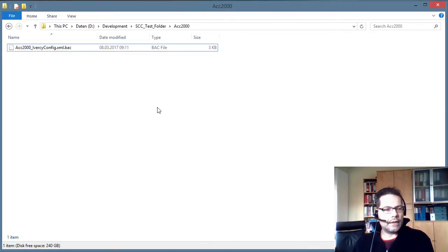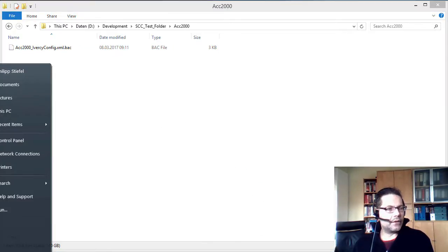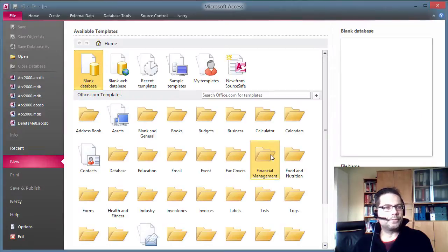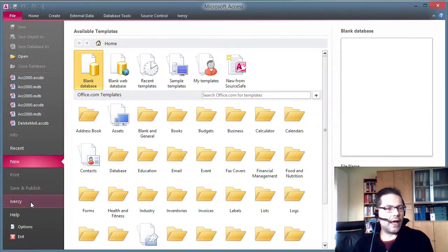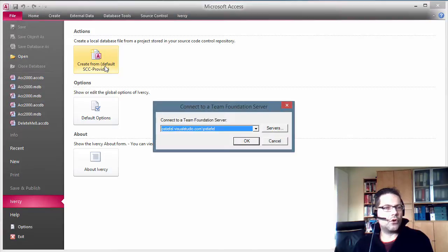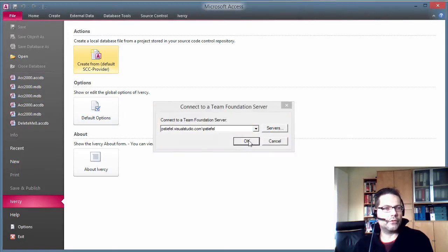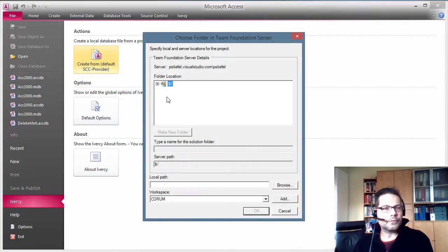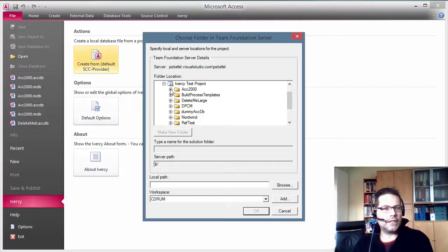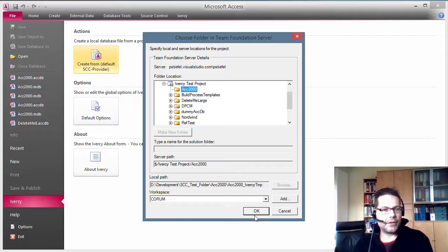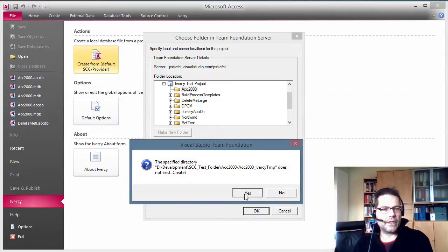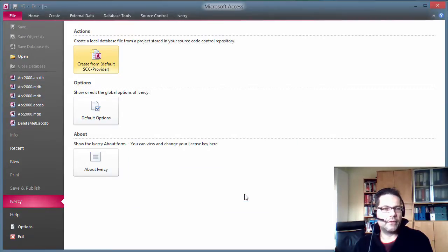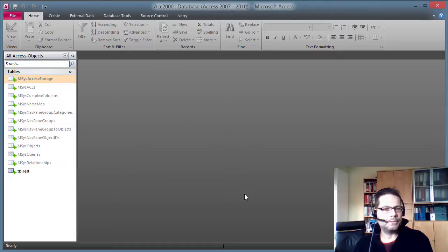Now I start Microsoft Access. Navigate to the Iversy tab and say create from source code control provider. And I browse my TFS repository to the same project I had before. And the local path will already be the path I used before on disk. So I just hit OK to create this project on disk. It asks me to create the local working folder.